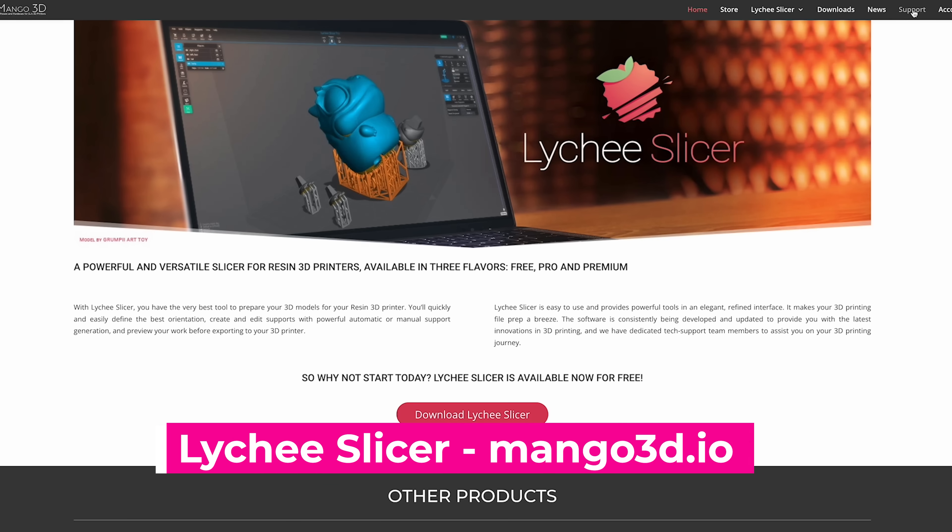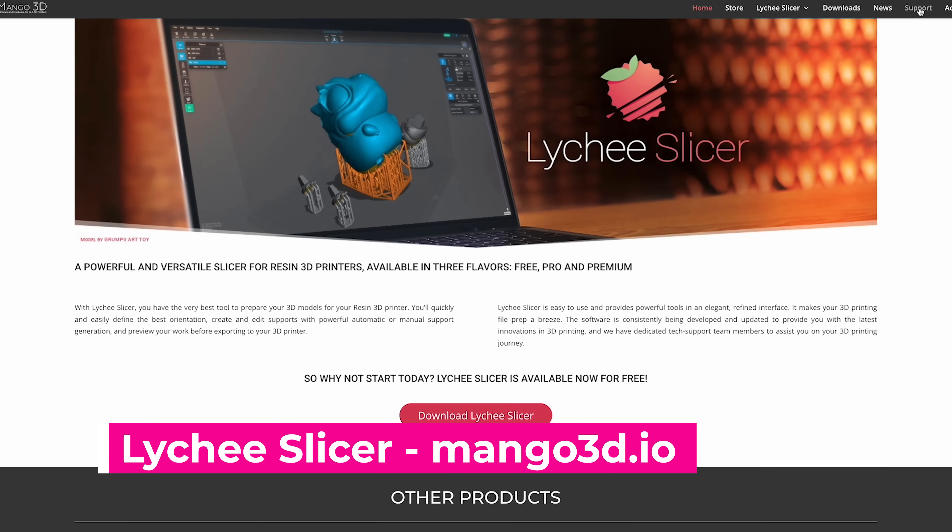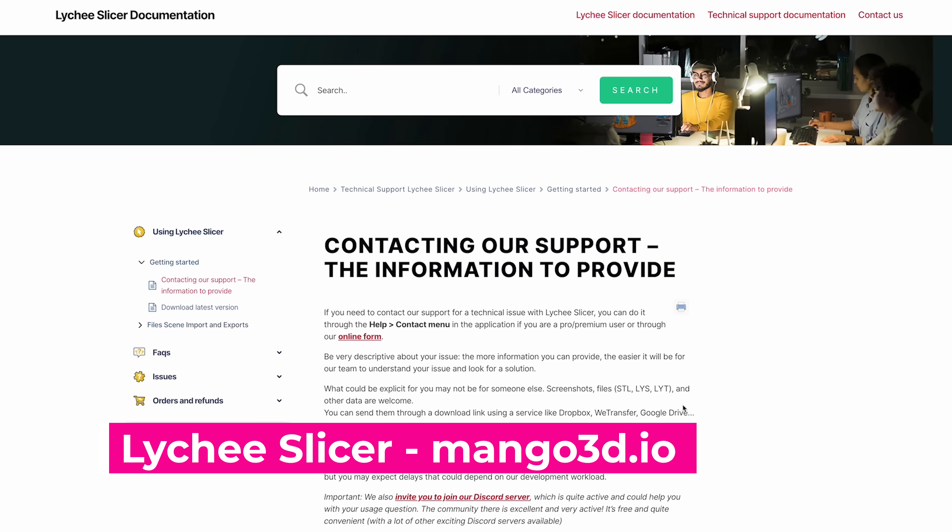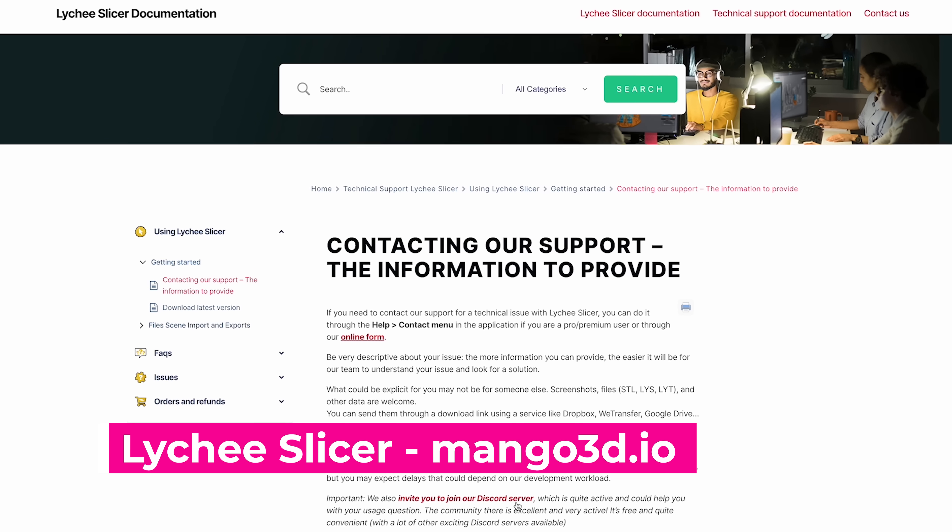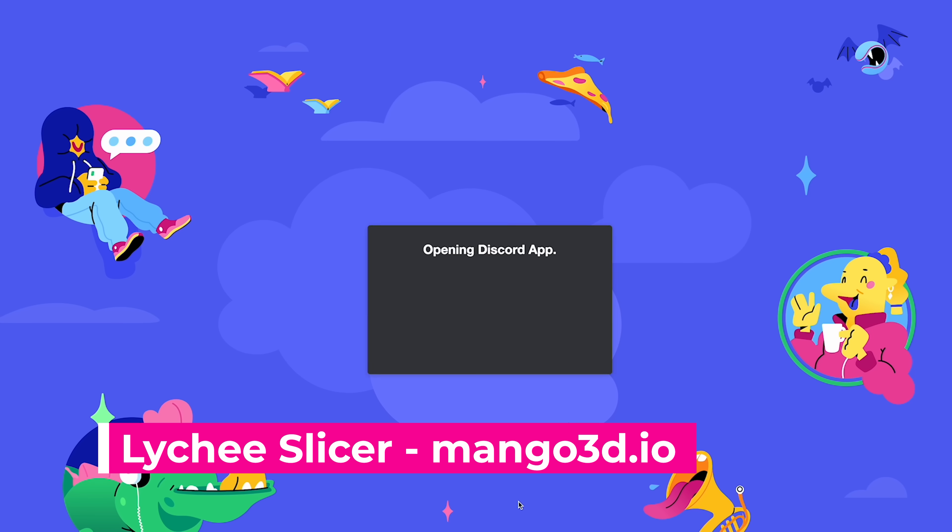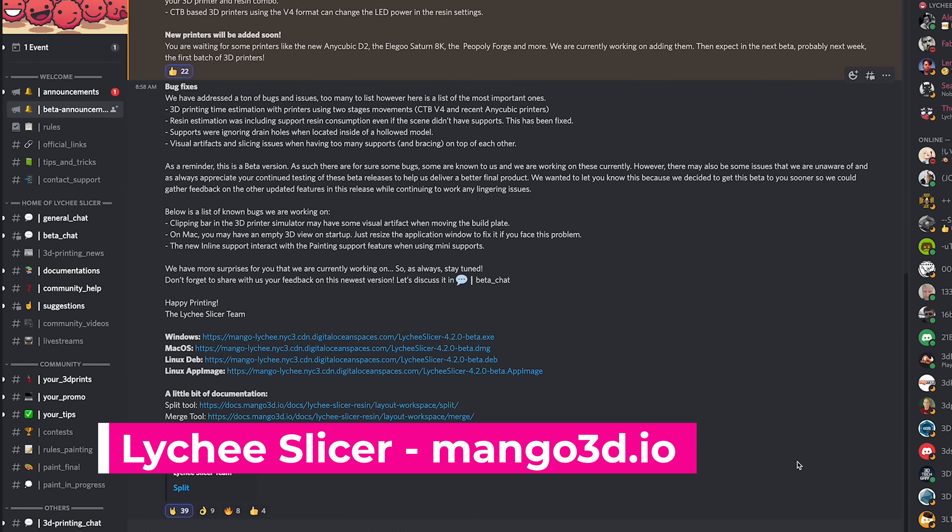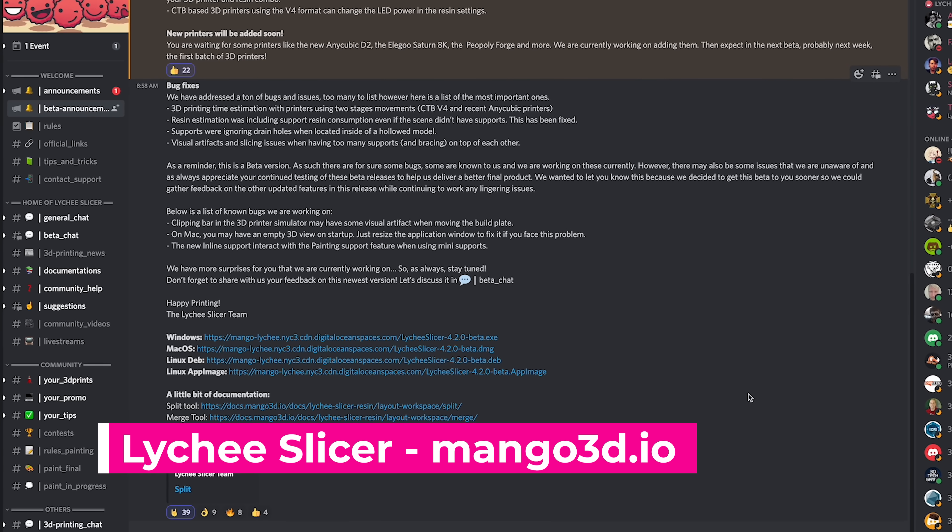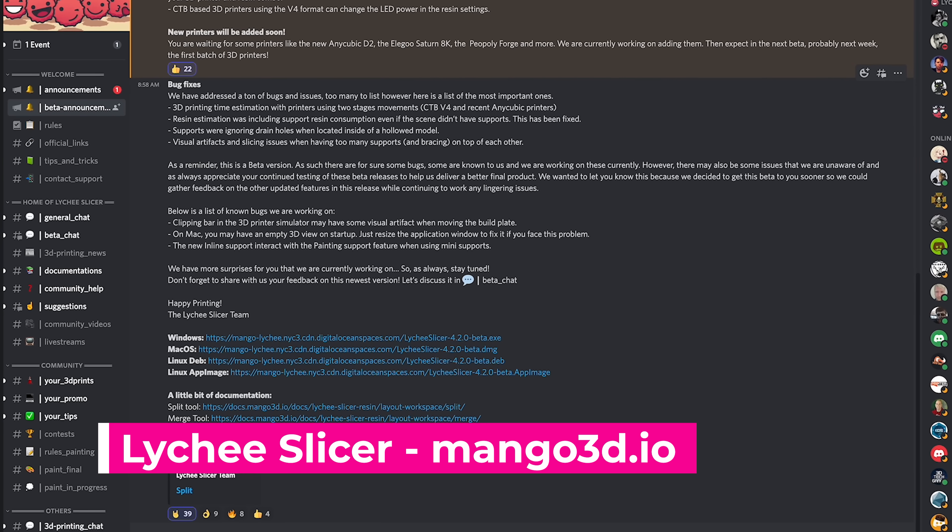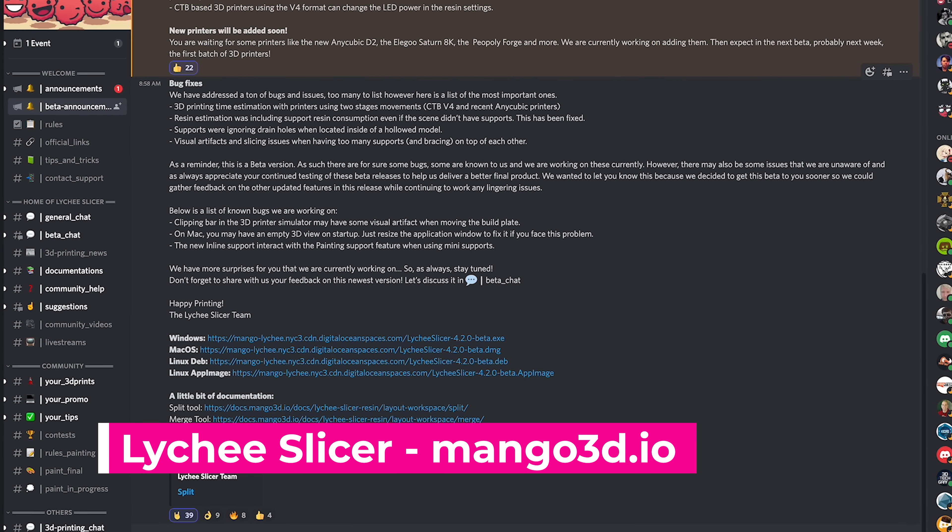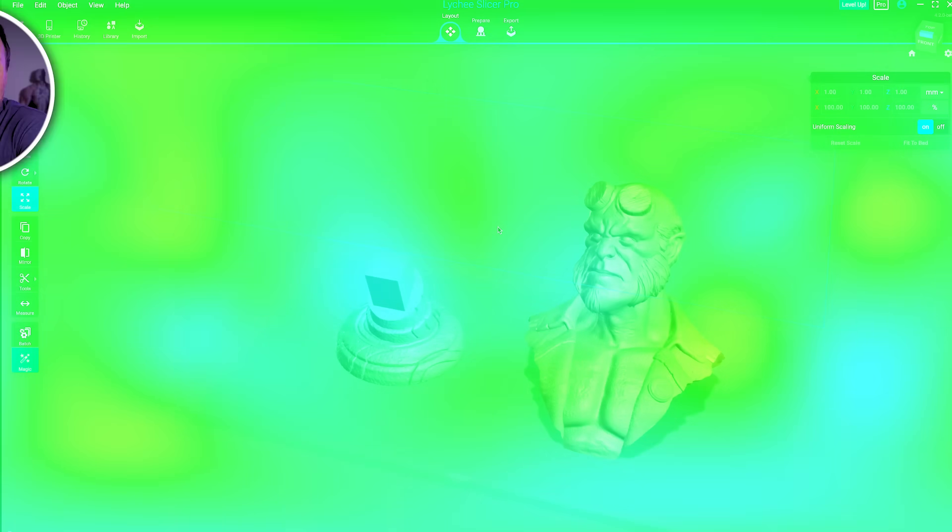If you're interested in testing out these new features for yourself, you can hop on over to the Lychee Discord channel and download a copy of the beta and test these out. Keep in mind that these new features are going to be limited to the pro and premium versions of Lychee Slicer.